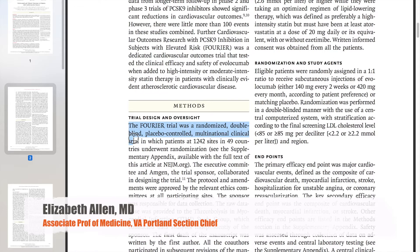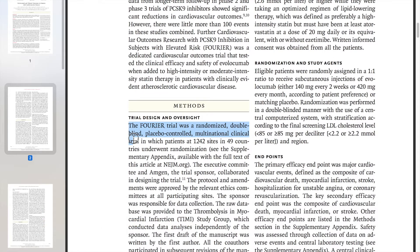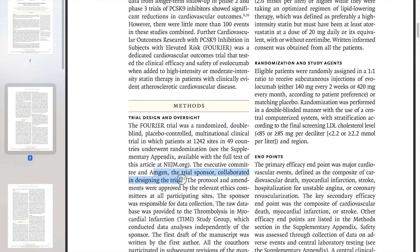It reiterates: double-blinded, placebo-controlled, randomized, multinational clinical trial in patients from over 1,200 sites in 49 countries. Structurally, this sounds like an ideal trial. I'll be able to apply it broadly because it's from patients all over the world. It's randomized, which is the first validity criteria. And it tells us that the trial sponsor collaborated in designing the trial.